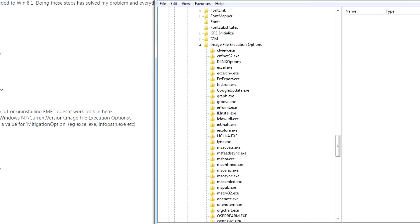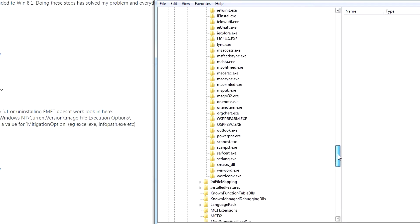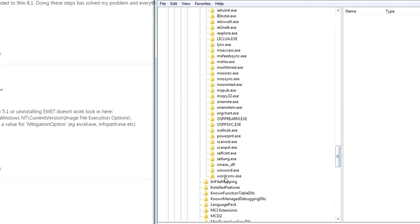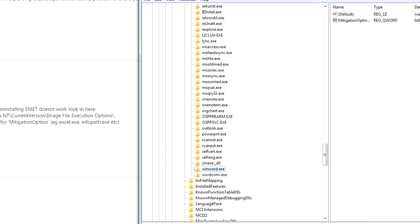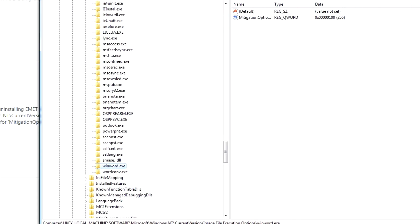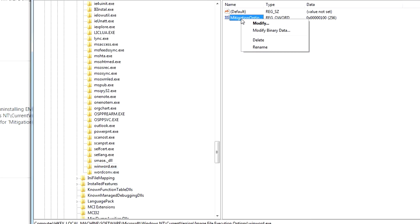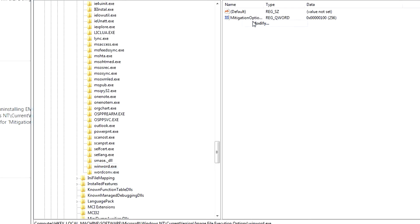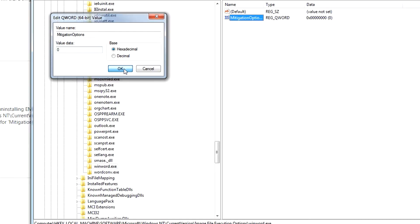So you want to look through here, find winword.exe, and click on that. Then you go to Migration Options, right-click on that, click on Modify. It's going to have 100 here, change that to zero, and click okay.